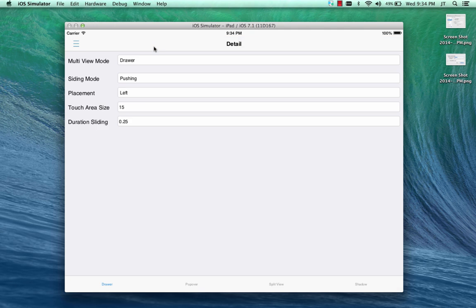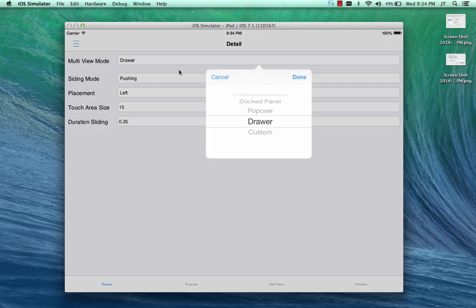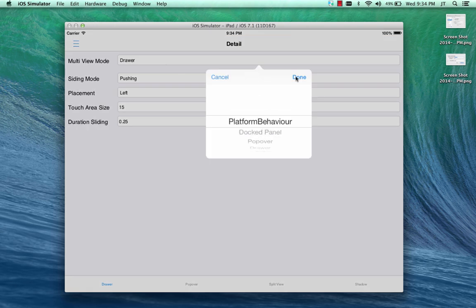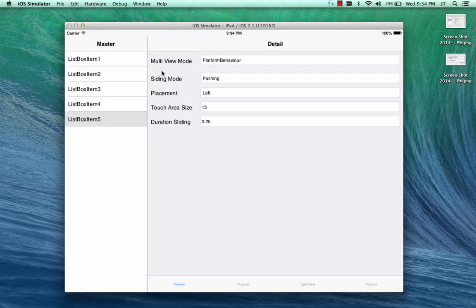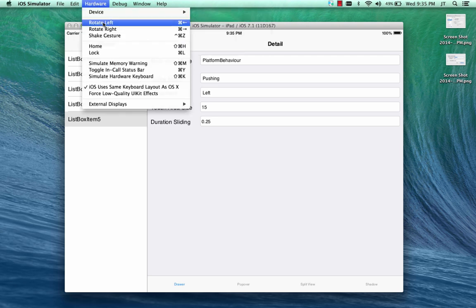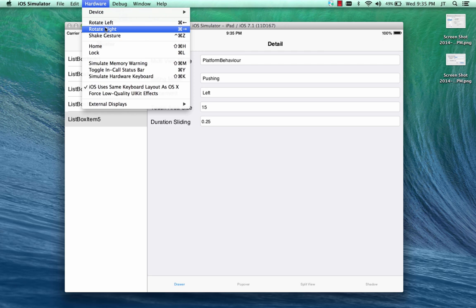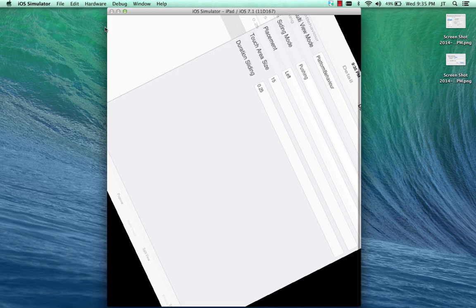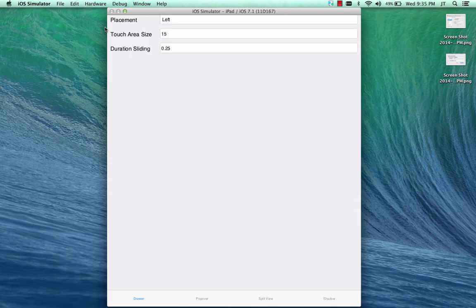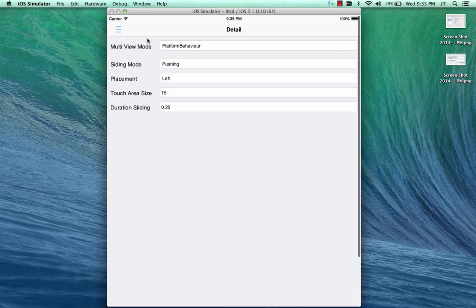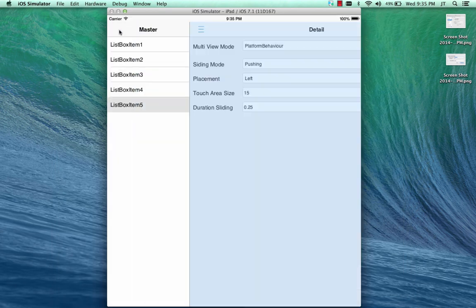But if I decide to use the platform behavior, which is the default, then you're going to get the docked panel in your landscape mode, and in your portrait mode, you're going to get the default drawer.